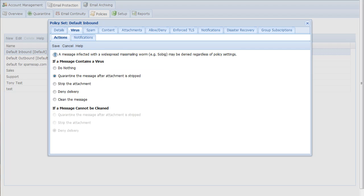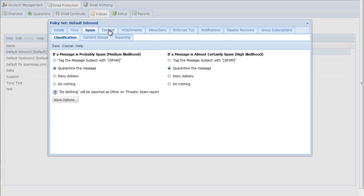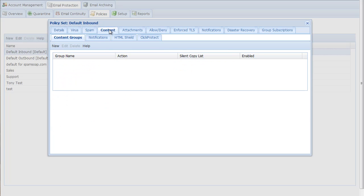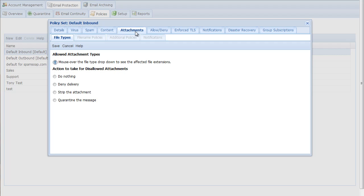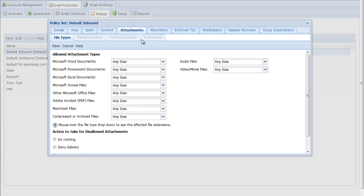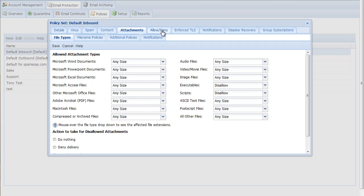You can change policies based on your handling preferences for messages containing viruses, spam, undesired content, and various attachment types and sizes. But we recommend letting it run several days to a couple weeks with the default settings before making any changes.